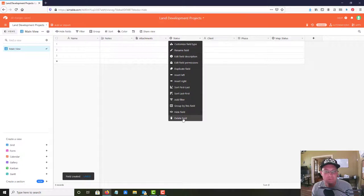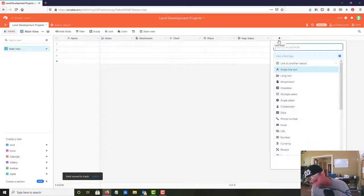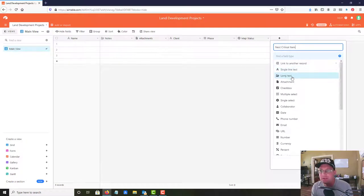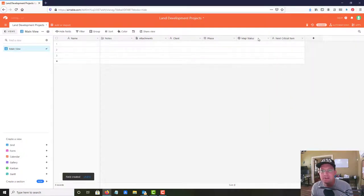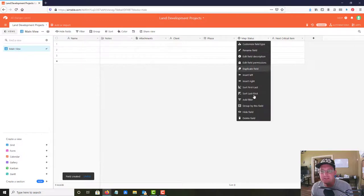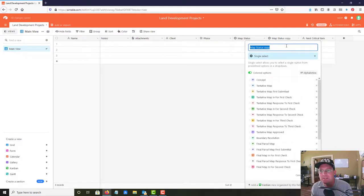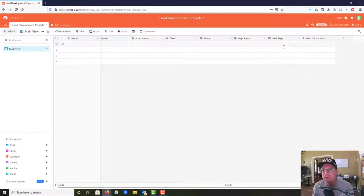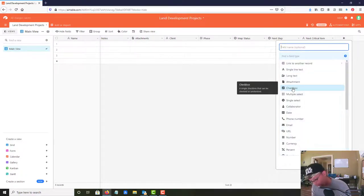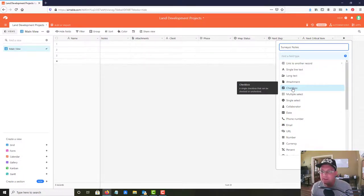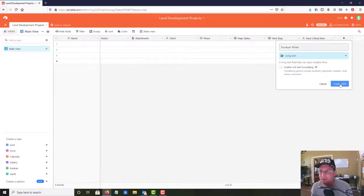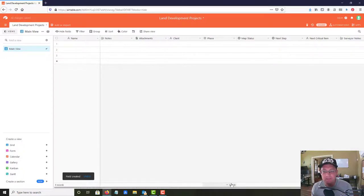Now I'm going to add a field called 'Next Critical Item' as a text field, then duplicate that field and rename the copy 'Next Step' with the same format. Then I'll add a notes field - I'll call it 'Survey Notes' and make that a long text field. You can also add attachments in Airtable; I usually put attachments in the notes.